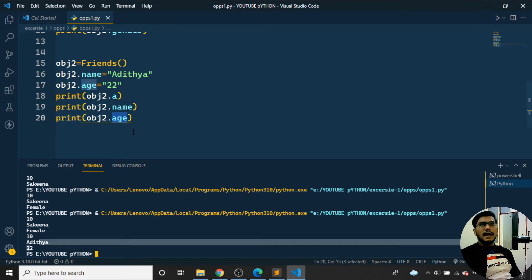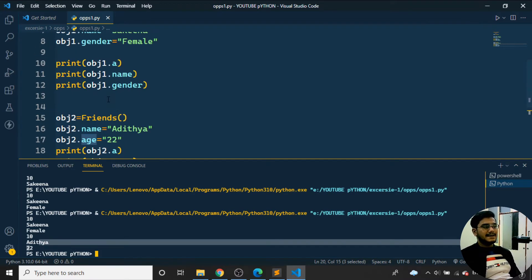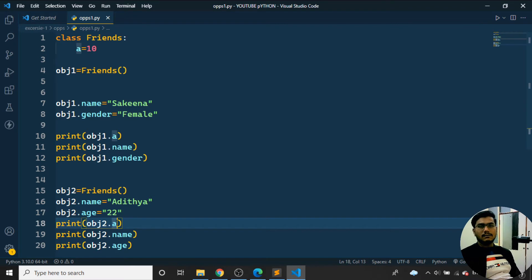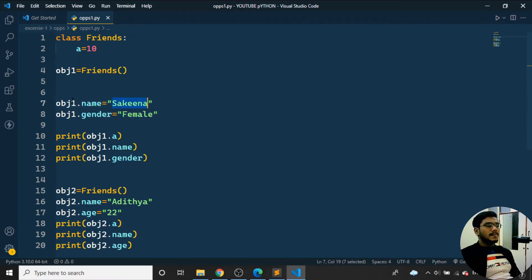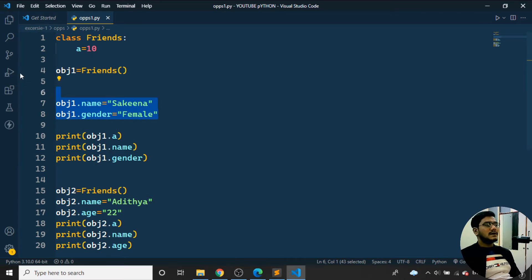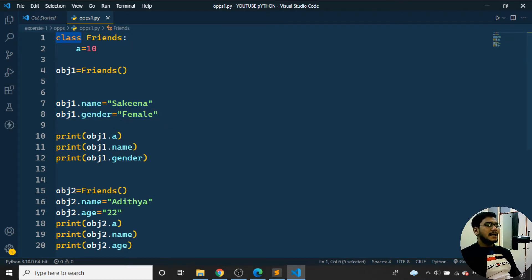Running the program, object one prints: Sakina, female, 10. Then object two prints: a = 10, name = Aditya, age = 22. This is how we create a class, create instance variables, and access them. I hope you've understood how to create a class and its objects.